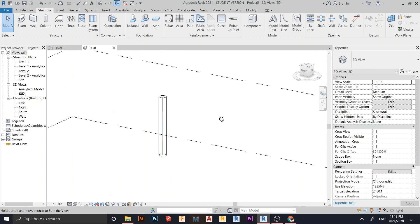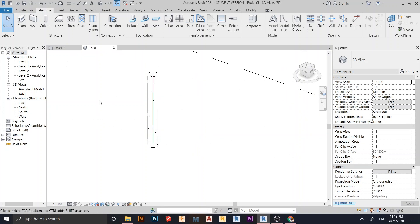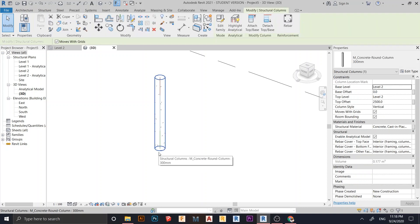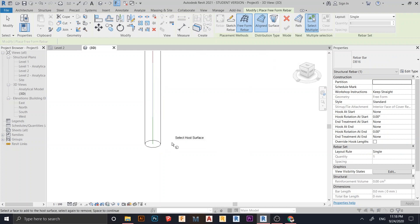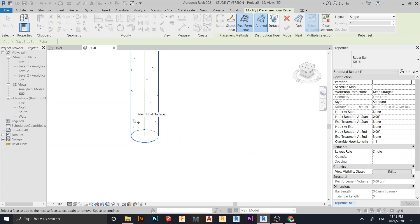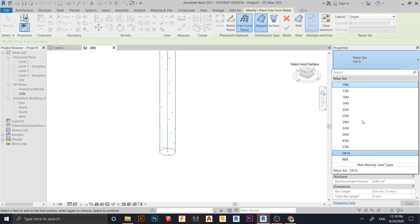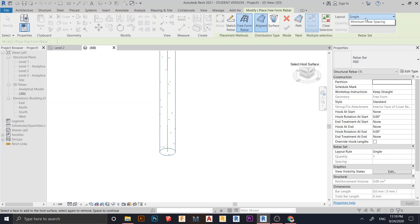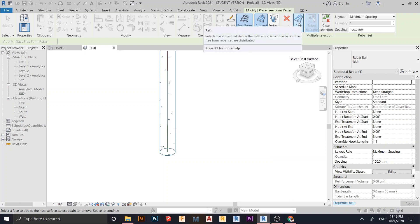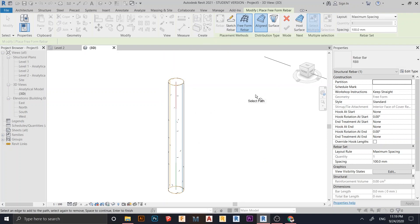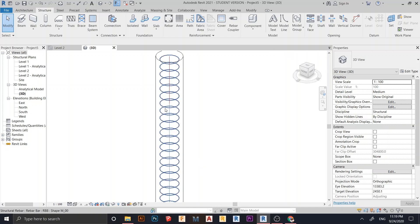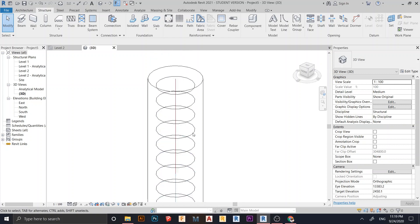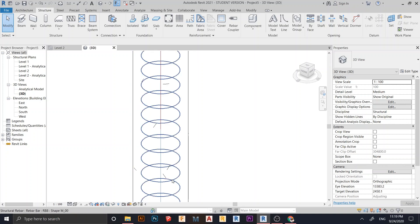Here is my normal column. I select the column, go to Rebar, and use Free Form Rebar. I draw a line starting from the bottom, place points around, and set it to RB8 for the stirrups. For the distribution I set maximum spacing, then choose a path and hit Finish. As you can see, the free form rebar is placed quite fast.